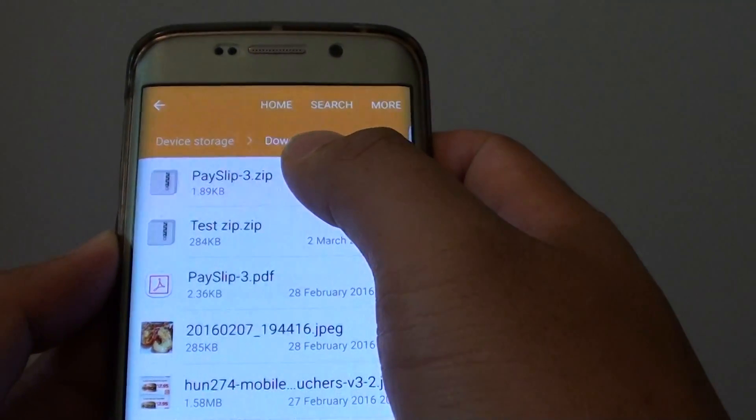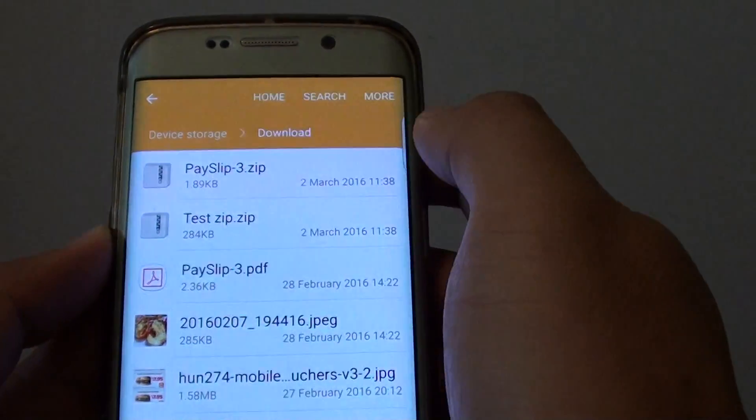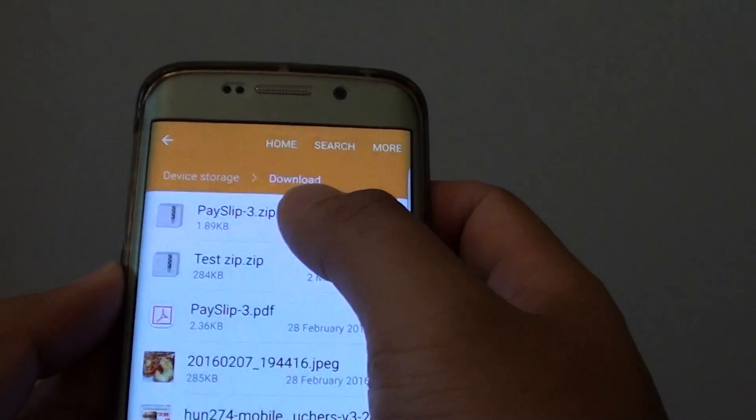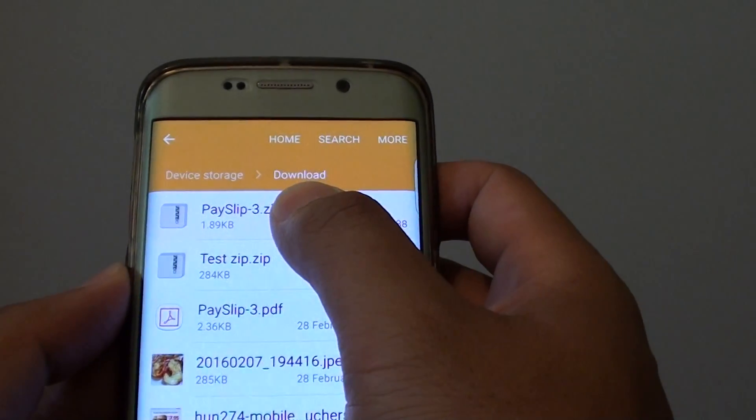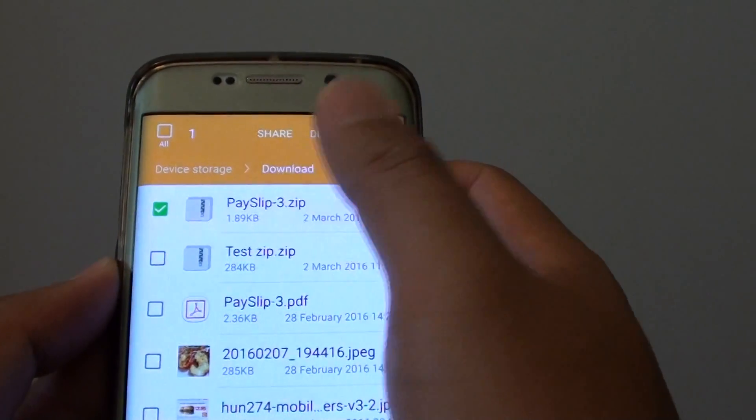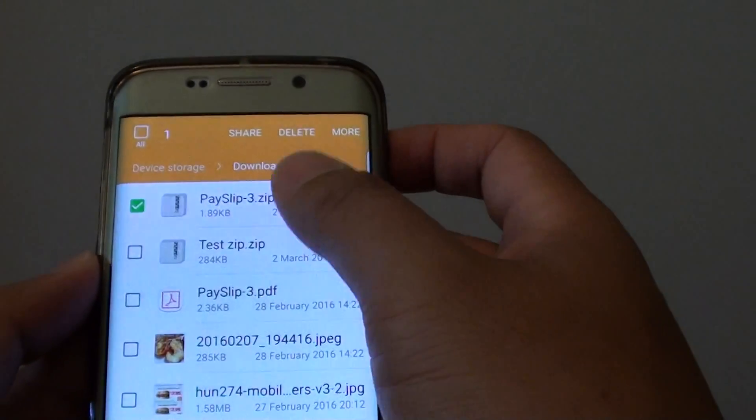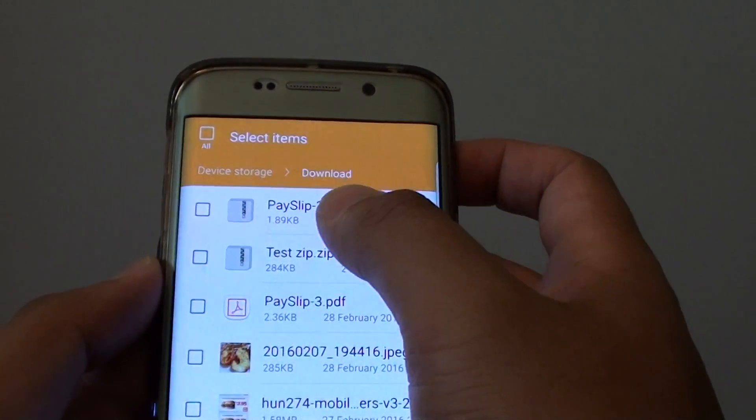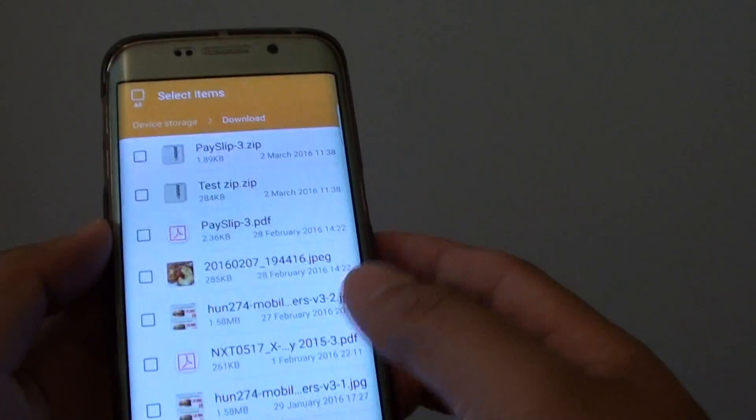So that's how you can compress a zip file on your phone. Once it is compressed you can either send it or you can backup to your computer.